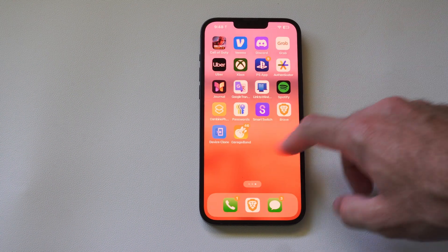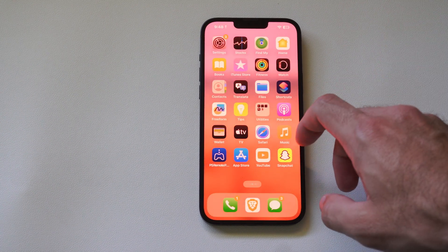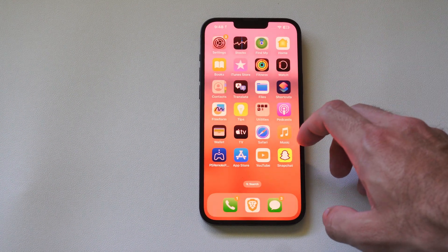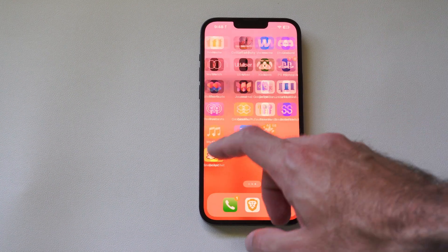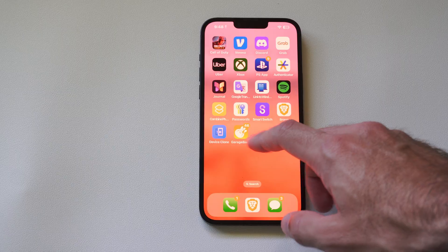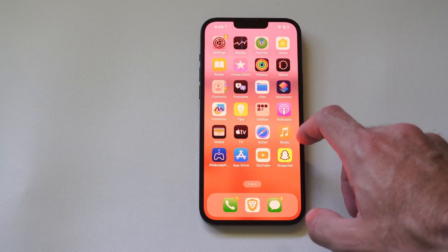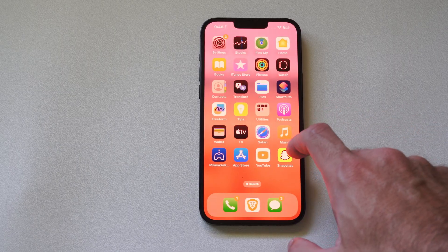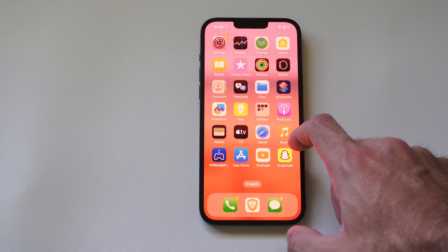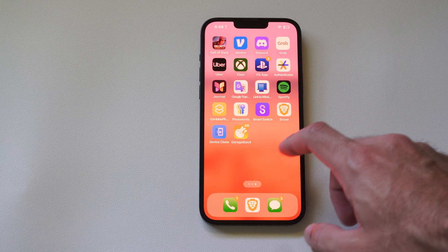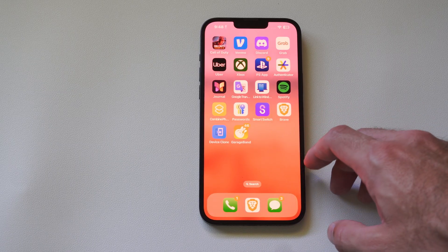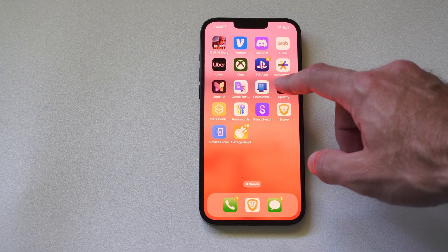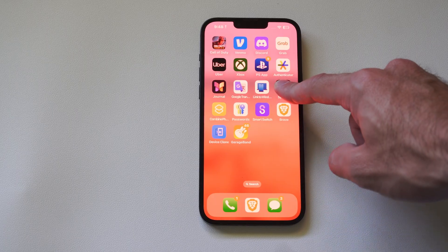Hey everyone, this is Tim from YourSake Studios. Today in this video I'm going to show you how to hide an application on your iPhone. Just pick an application you want locked or hidden and then hold down on it. Let's go to Spotify for example.